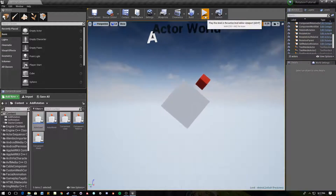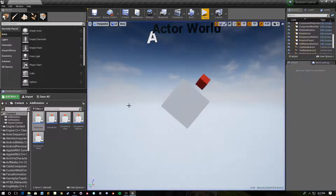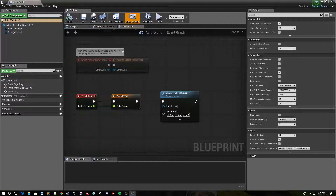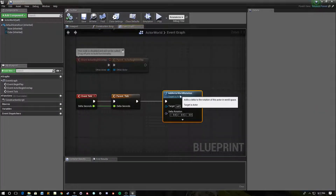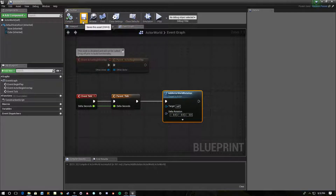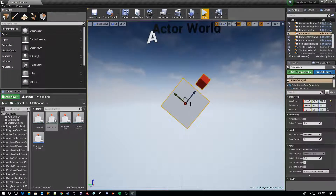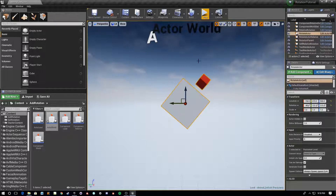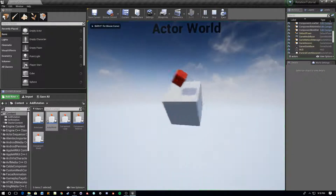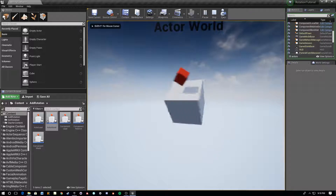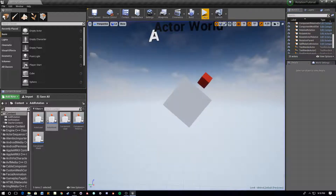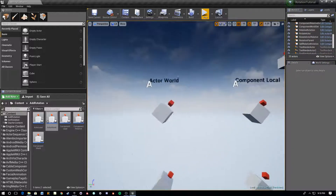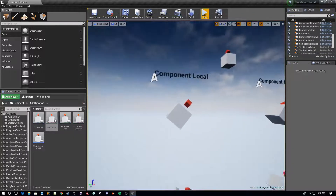Next we have Actor World, which does what you'd expect. Opening it up: Add Actor World Rotation, again around the z-axis. In this case it's not using the local axis — it's using the world axis and rotating around the z-axis in world coordinates.